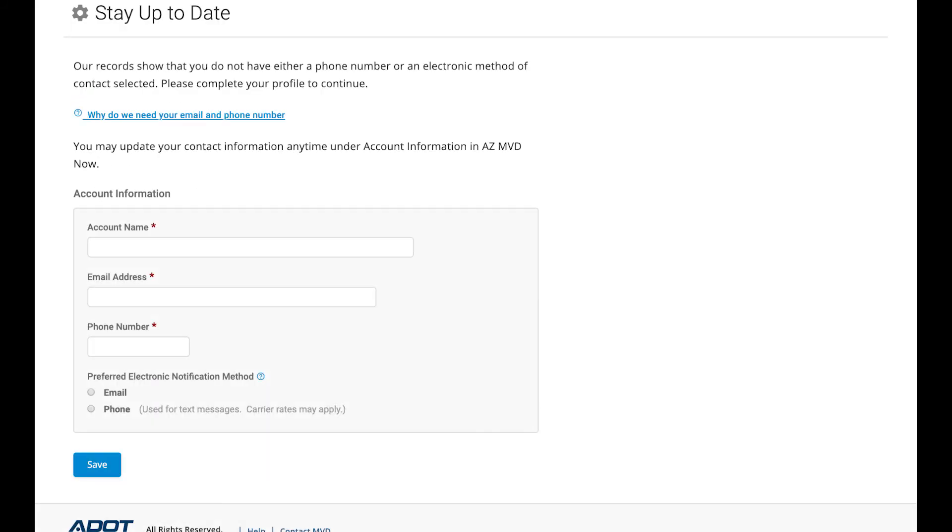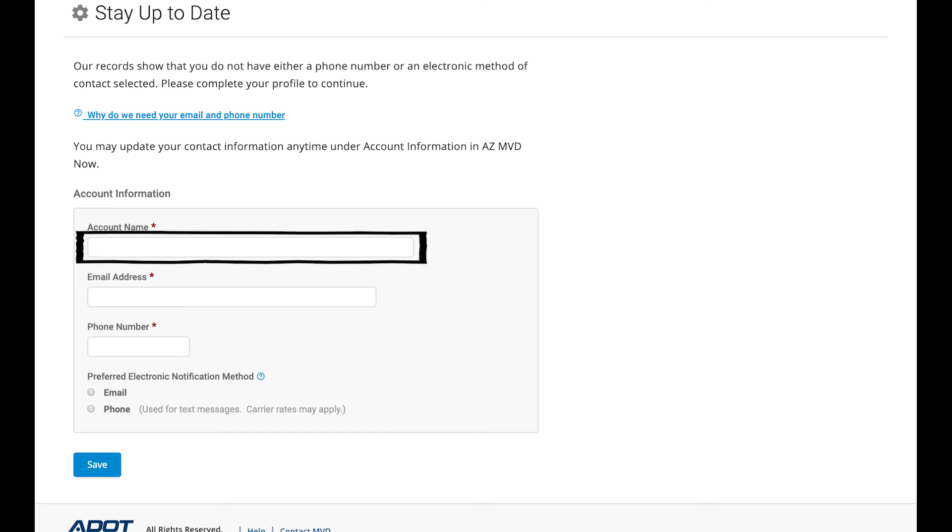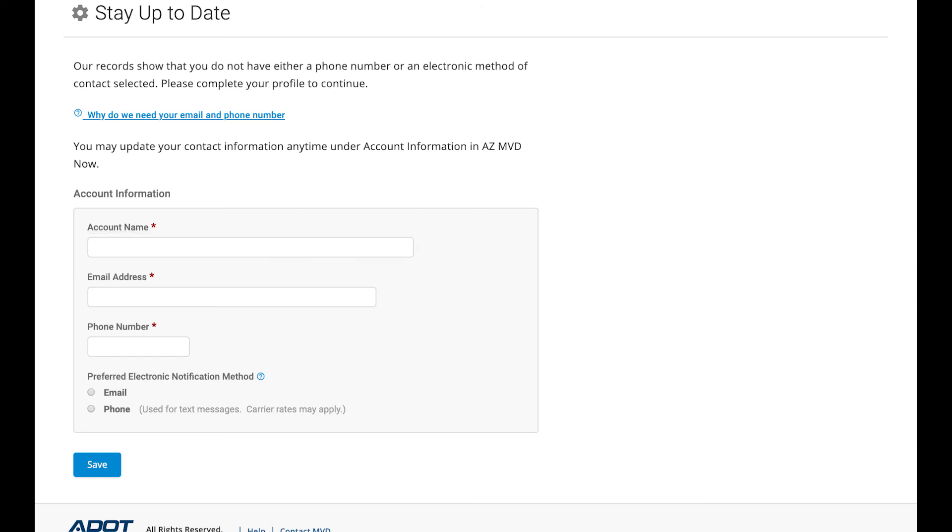Step 8: Stay Up To Date. You may need to update your contact record so AZMVD Now can reach you with important information. Choose a name for this account. AZMVD Now allows you to have multiple accounts to make payments from. Type an account name in the field. It can be anything you want to label it.